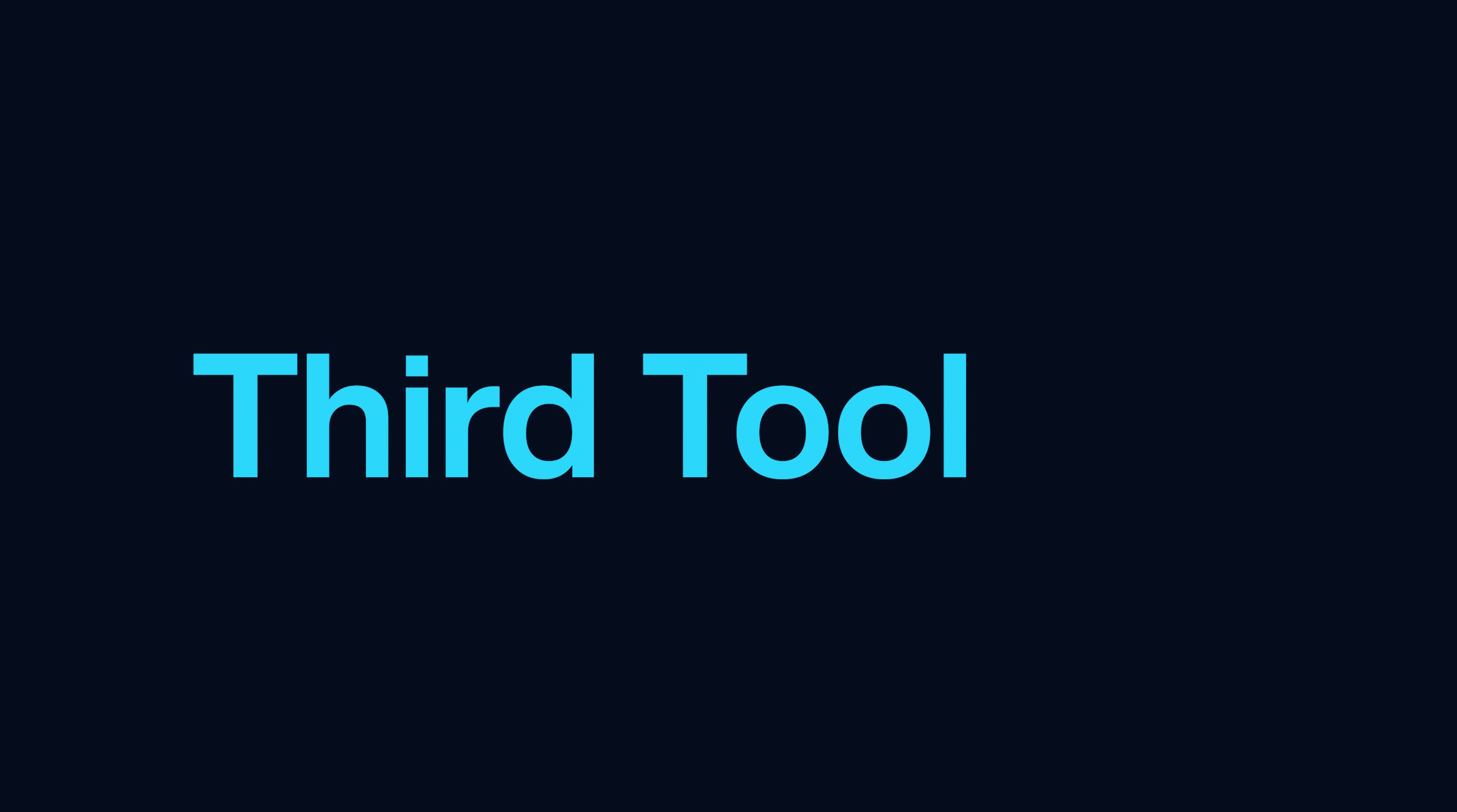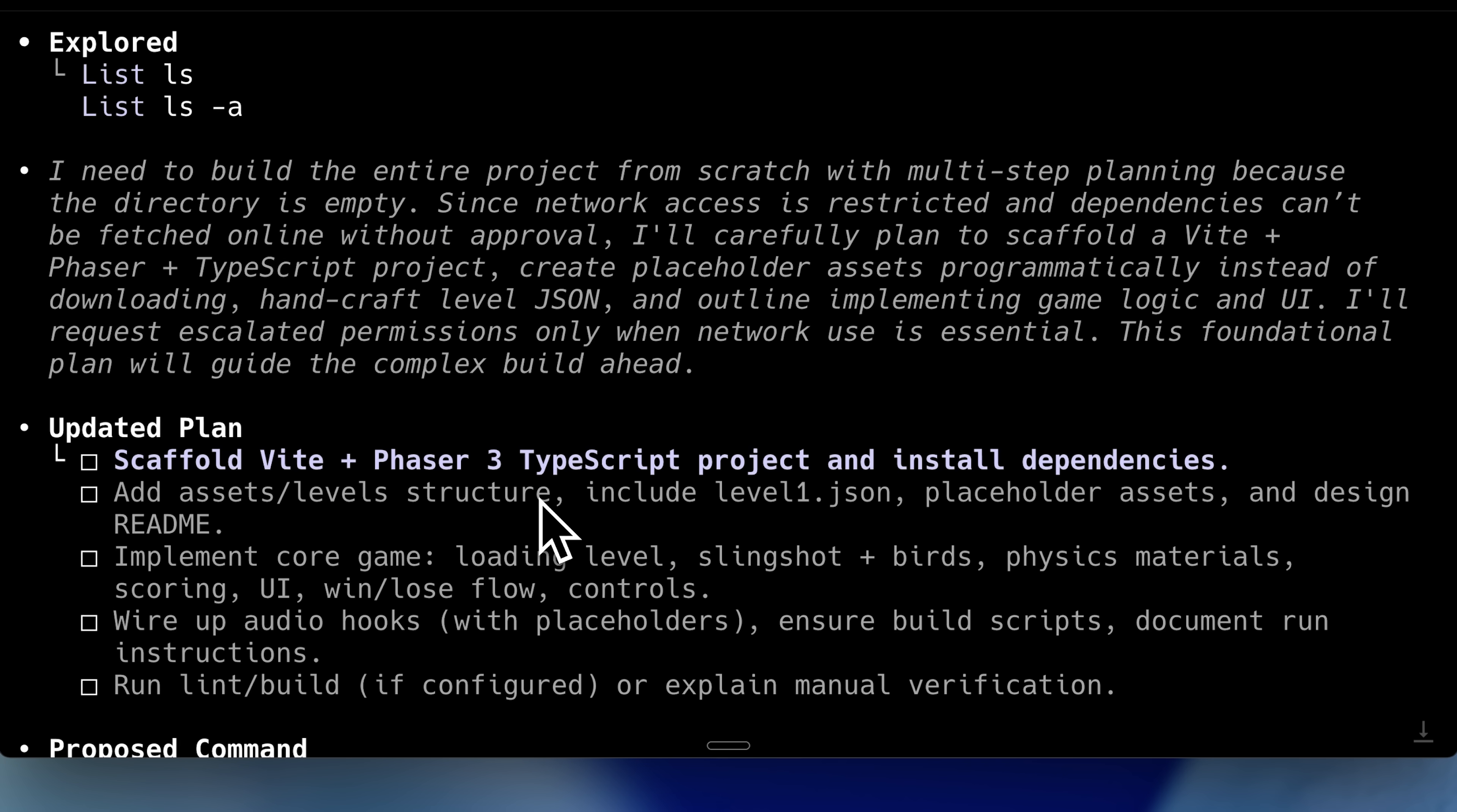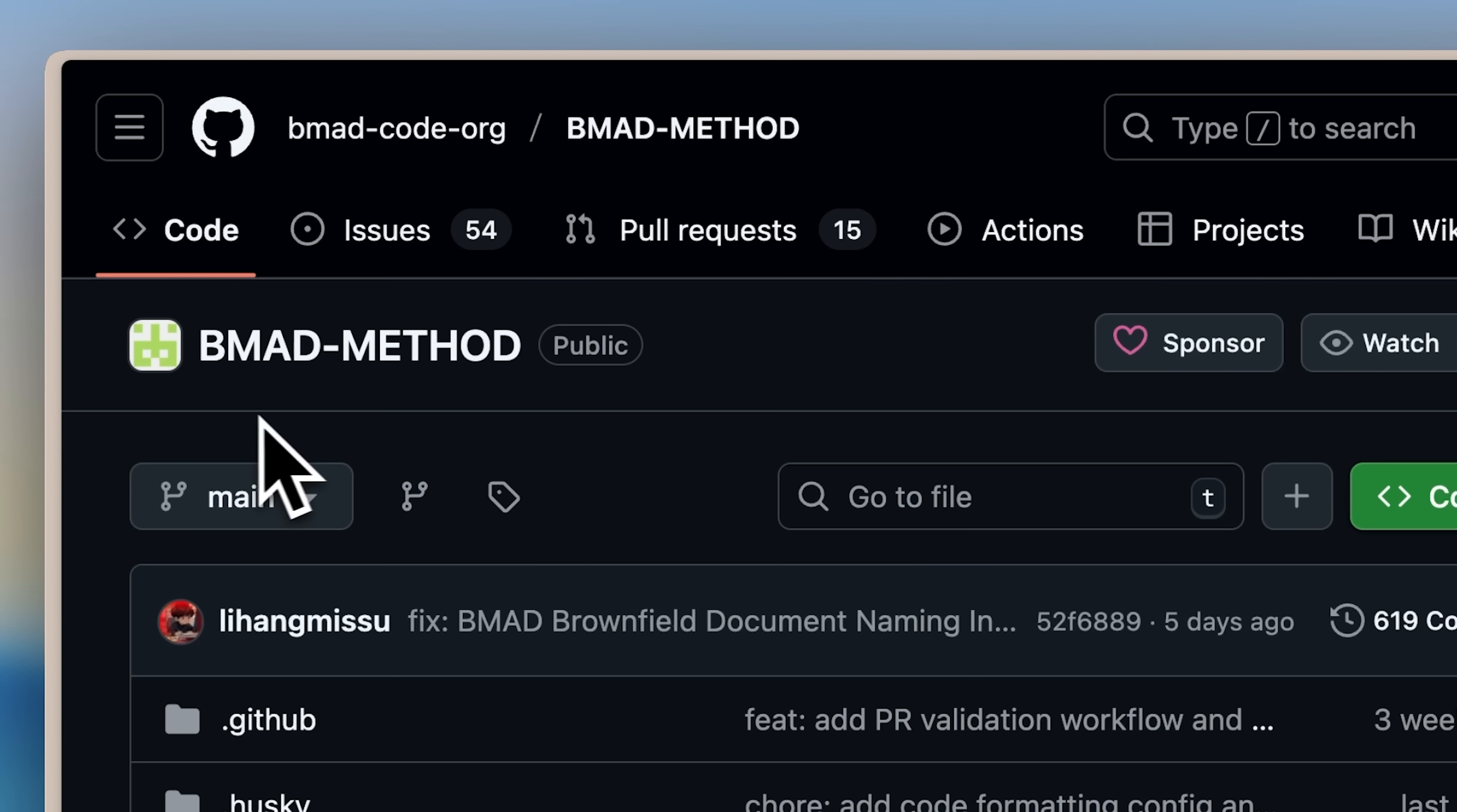Now you clearly saw how easily Codex failed when it came to actually implementing something new with Phaser 3. One-shotting things—giving your AI agents a single prompt and expecting them to add features again and again—just isn't how software works. For that, you need to pre-plan everything, and this is where your context engineering comes in. One of the best methods out there for context engineering is the BE MAD method.